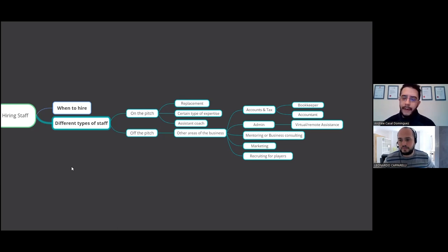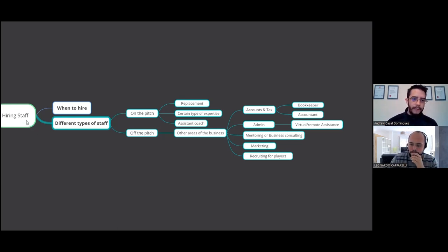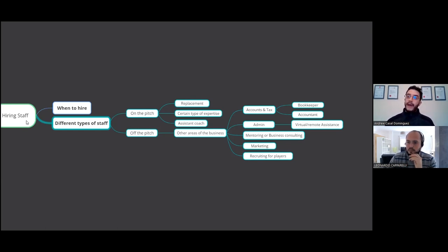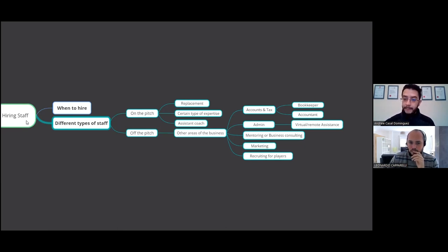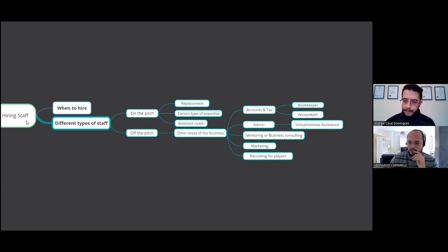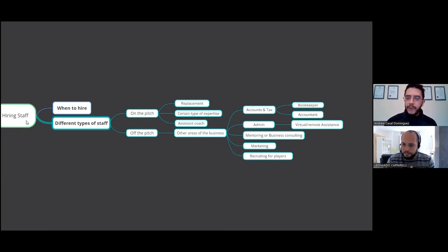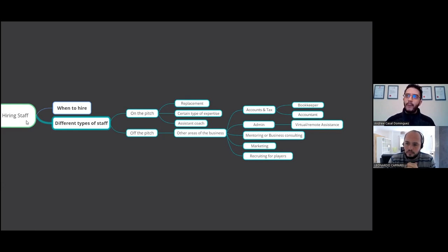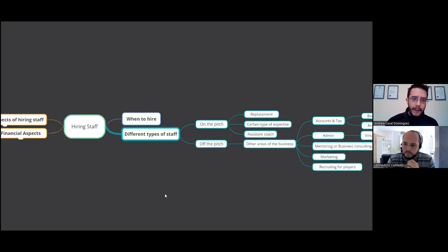Yeah. And that's, it is so true because it really depends on what the business owner wants to do. It could be something that they're happy with the level of turnover they're getting, their income, but they just want to free up a bit more time and hiring someone off the pitch may help do that. It's not all about expanding for growth. It can just be having a bit more peace of mind within your business.